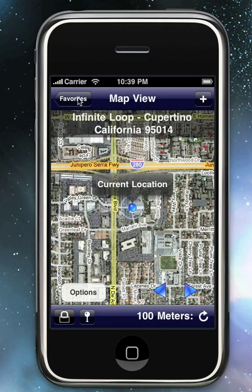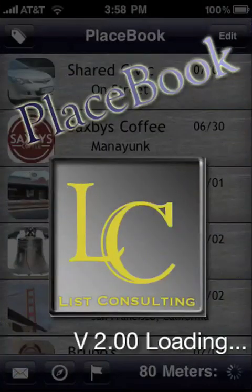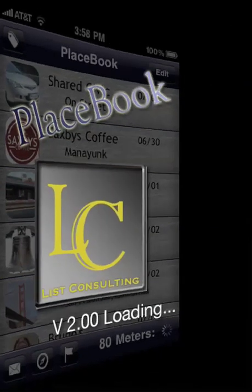Well, that just about wraps up this video. Thanks for watching. I hope you check out PlaceBook on the App Store.